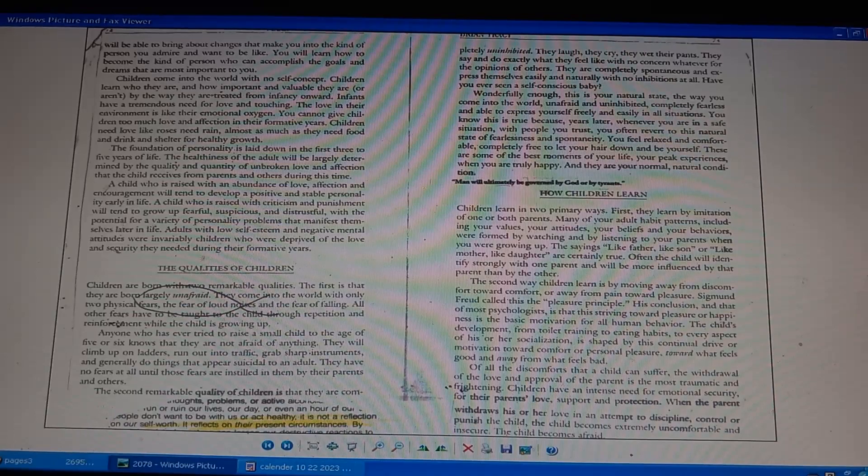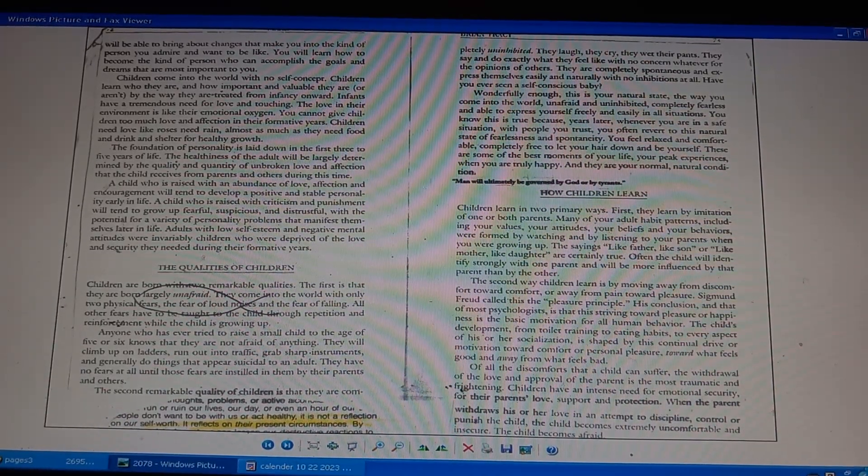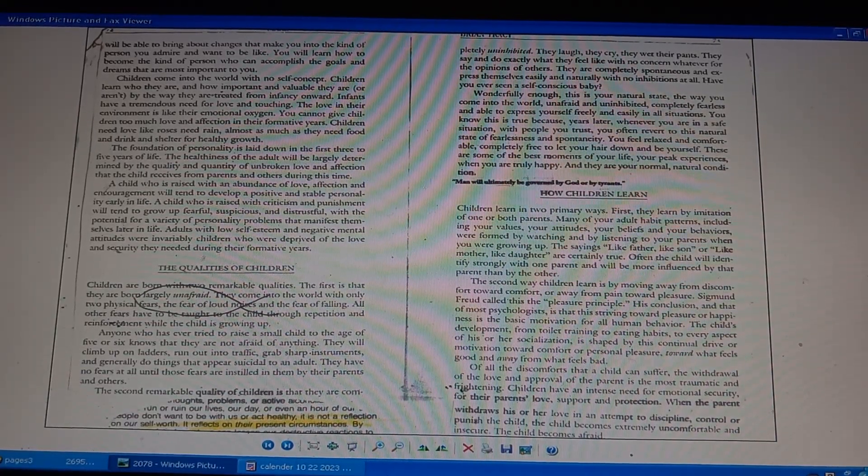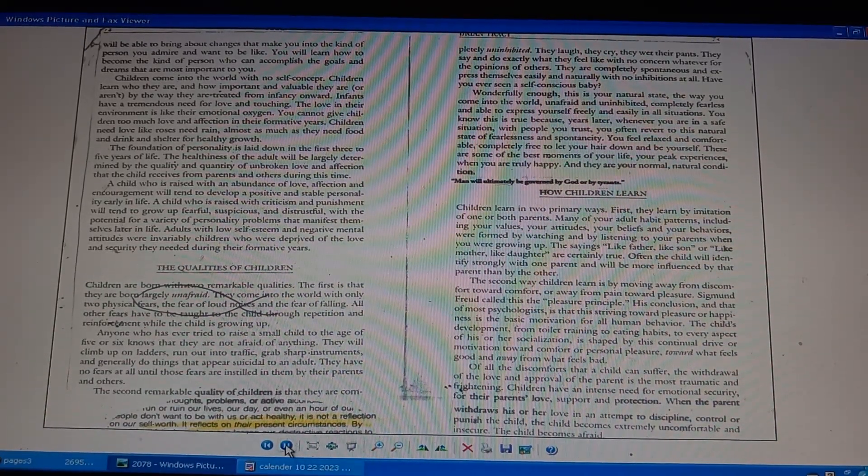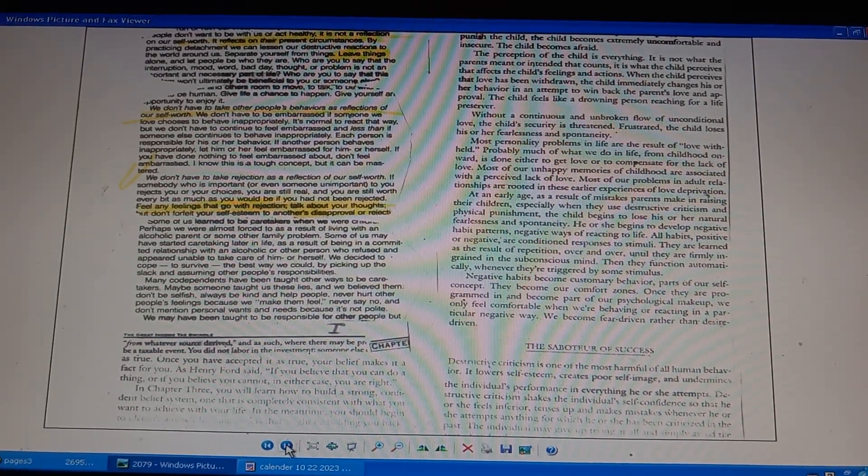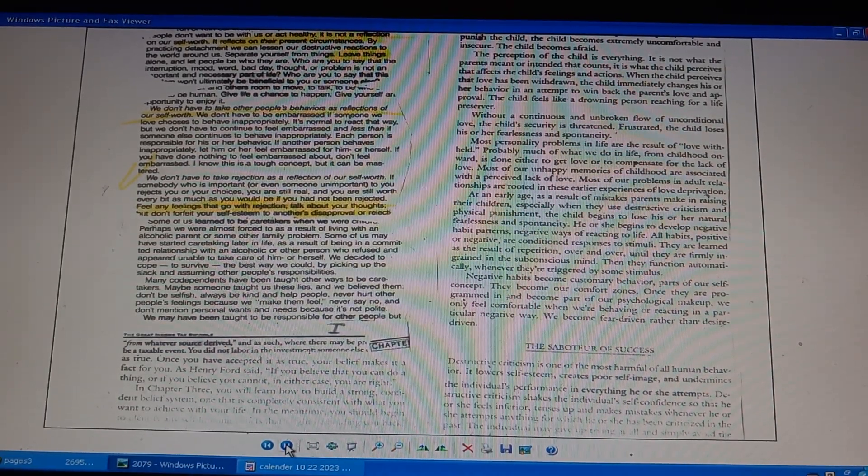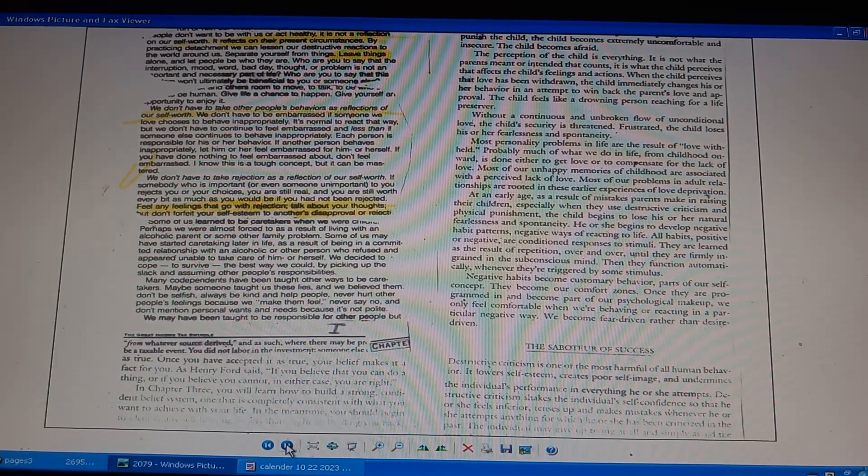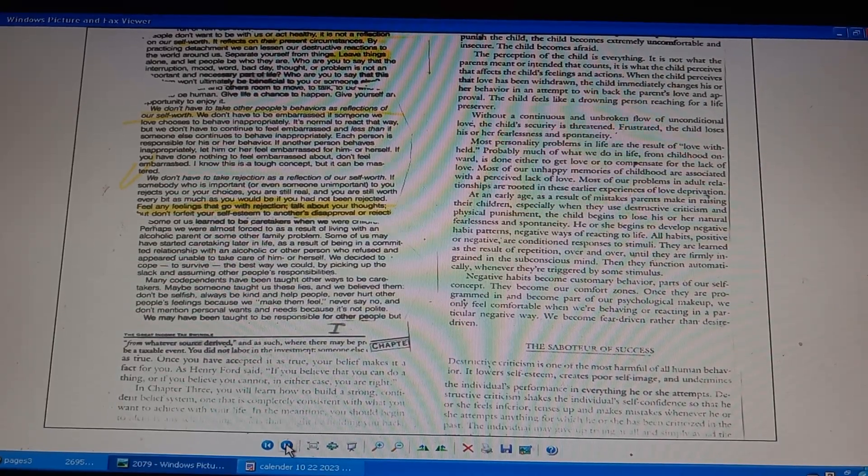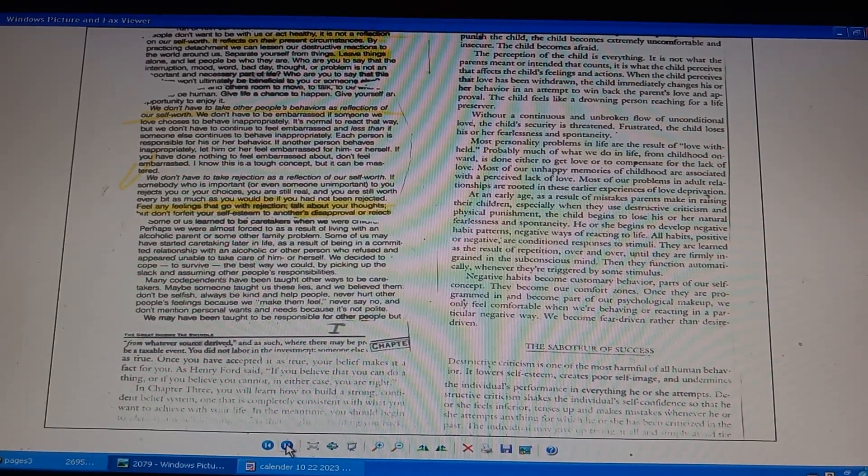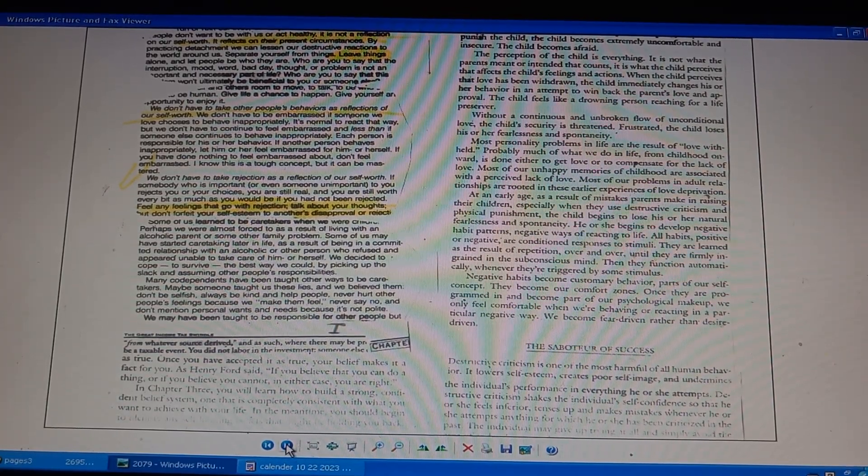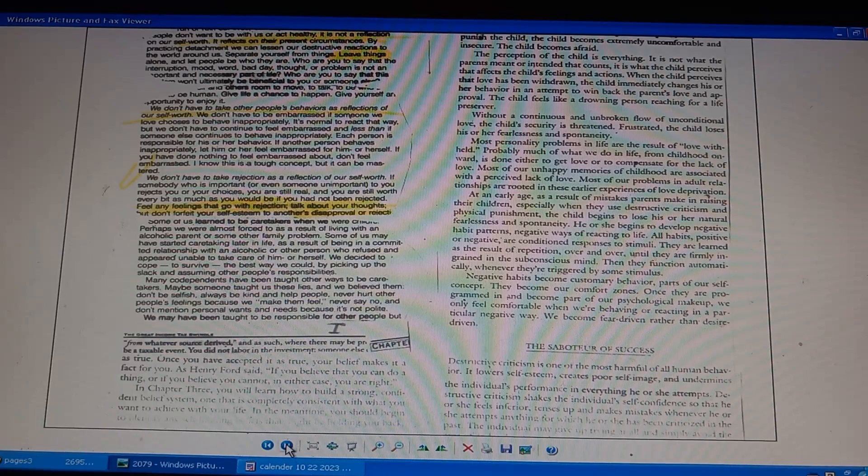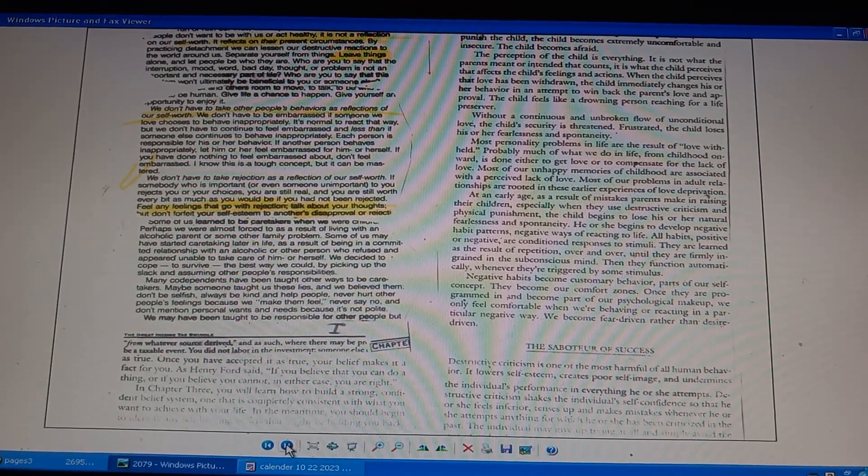Alcohol can ruin lives. They don't want to act healthy reflections of self-worth. Page 2079. Practice detachment to lessen destructive reactions. Separate yourself from things. We don't have to take others' behavior as a reflection of our self-worth. We don't have to be embarrassed when someone we love chooses to behave inappropriately. Don't take rejection as a reflection of our self-worth. Feel feelings that go with rejection. Don't forfeit your self-esteem to another's disapproval.